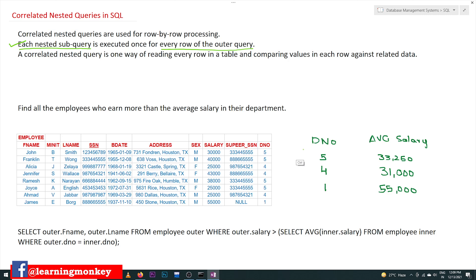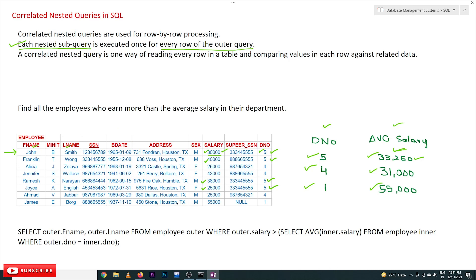What the correlated nested query does is: we take each and every row, pick a row, and look at the related data — in our case, department number and salary. The salary of this employee is compared with the average salary of their department. If the salary is greater than that average, then the first name and last name of that employee will be printed as output.